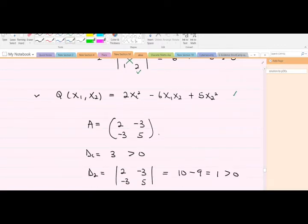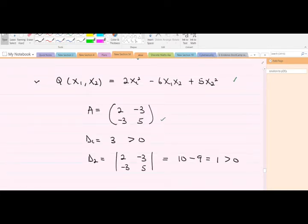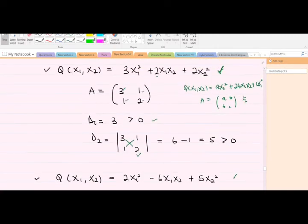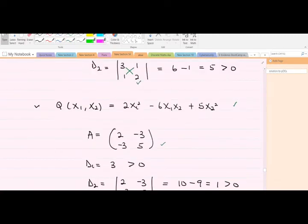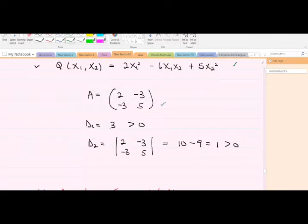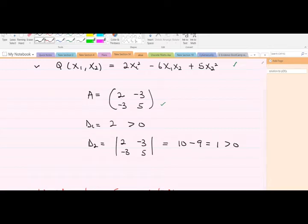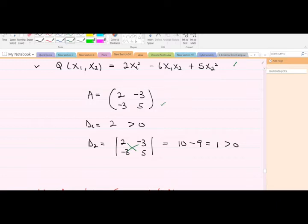A second example of a positive definite form: placing it in matrix form gives us a = 2. So D1 = 2 > 0, and D2 = (2)(5) − (3)(3) = 10 − 9 = 1 > 0. Since D1 and D2 are both positive, this quadratic form is also positive definite.